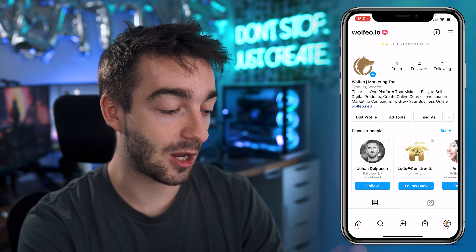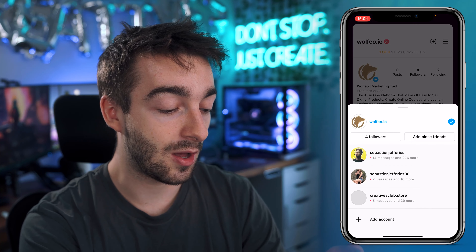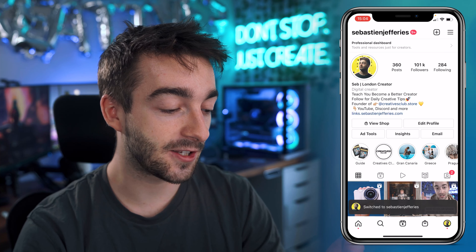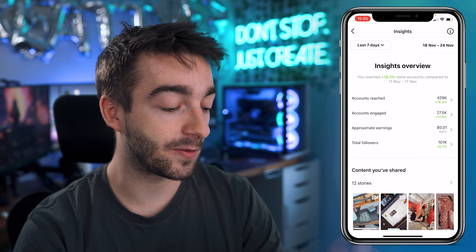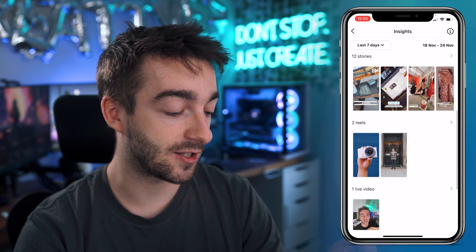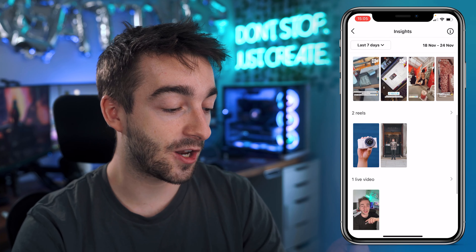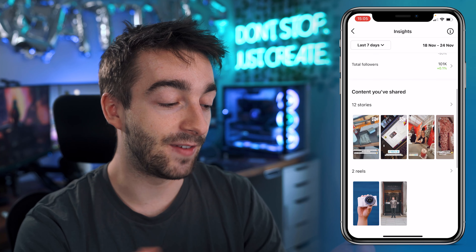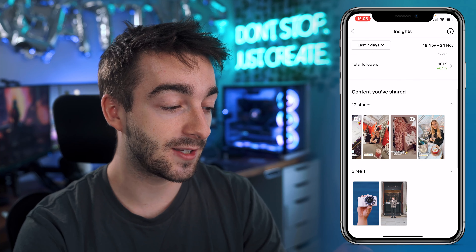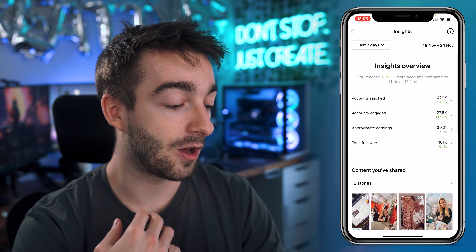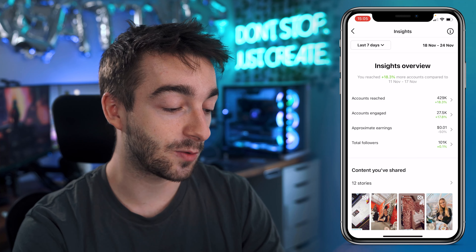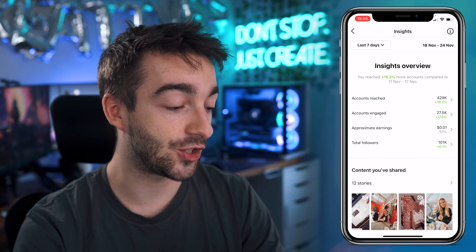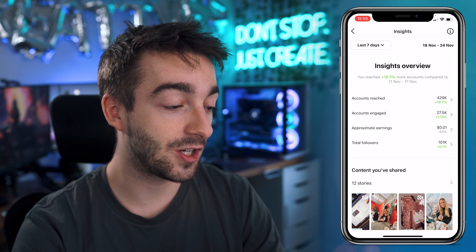Obviously this is a brand new account so we don't have too many insights. But what we can actually do is just head over to my account right here. If we go to insights, we can then see we've got a few stats right here. So we can see the live videos I've done, the Instagram reels I've posted in the last seven days, and then all of the stories. And then we've got the total growth — total followers gained in the last seven days, accounts reached and accounts engaged.